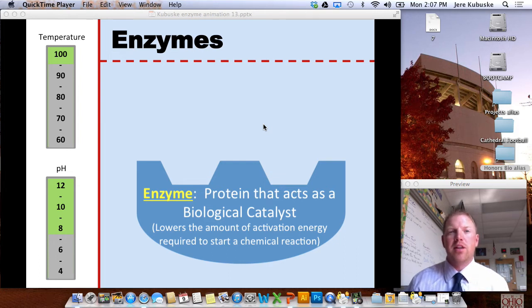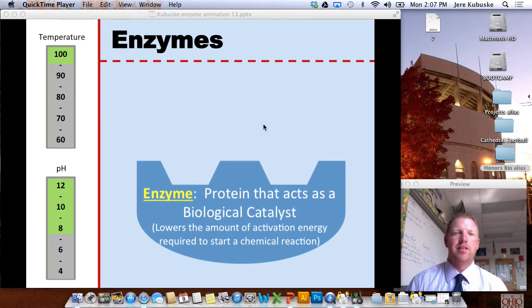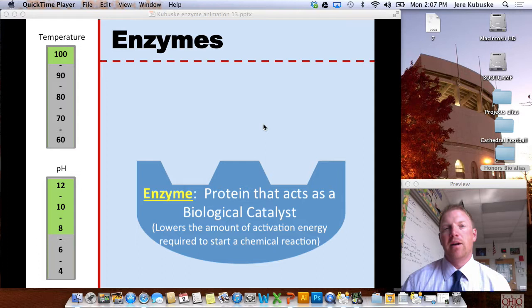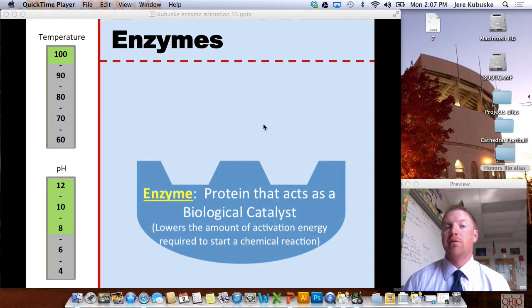Hi, welcome back to biology class. My name is Mr. Kobuski. Good to see you. Today we're going to finish up unit two, which is all about biochemistry.